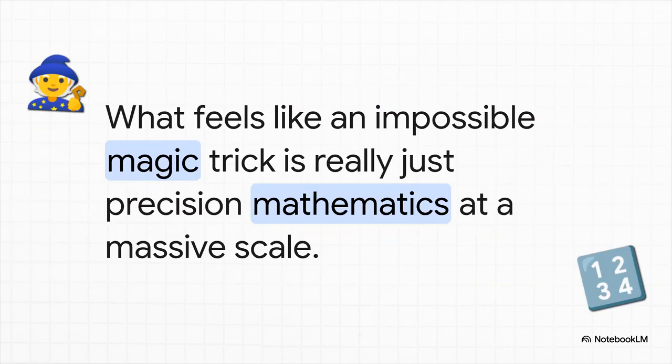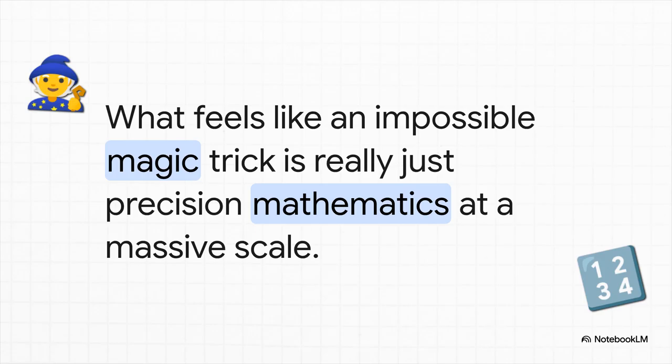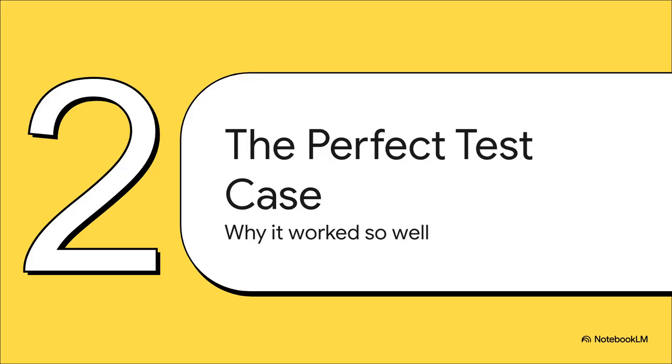And that really is the key takeaway here. What looks and feels like some kind of impossible magic trick is really just super precise mathematics working at a massive scale. It's all about being incredibly efficient and just refusing to waste space. Okay, so we get the tech. But that still doesn't explain how you get a reduction of over 99%. Why did it work so incredibly well in this one case?